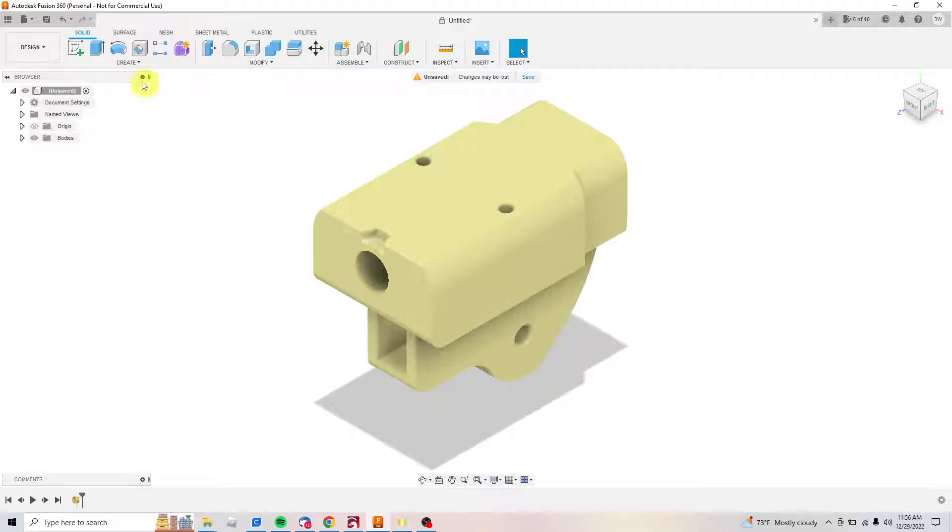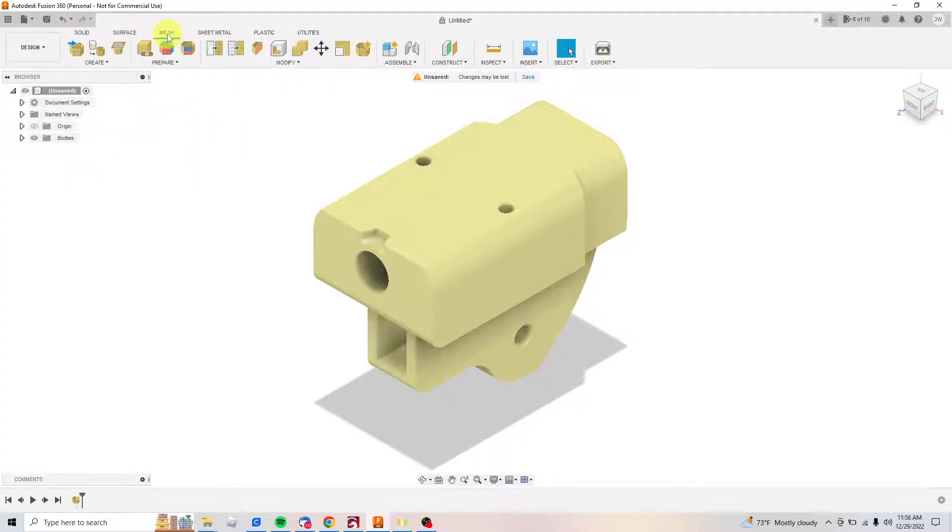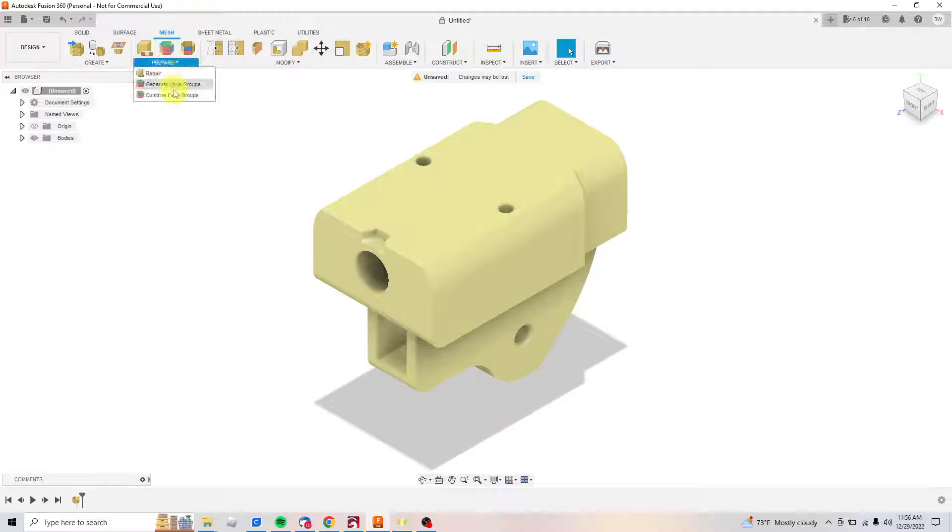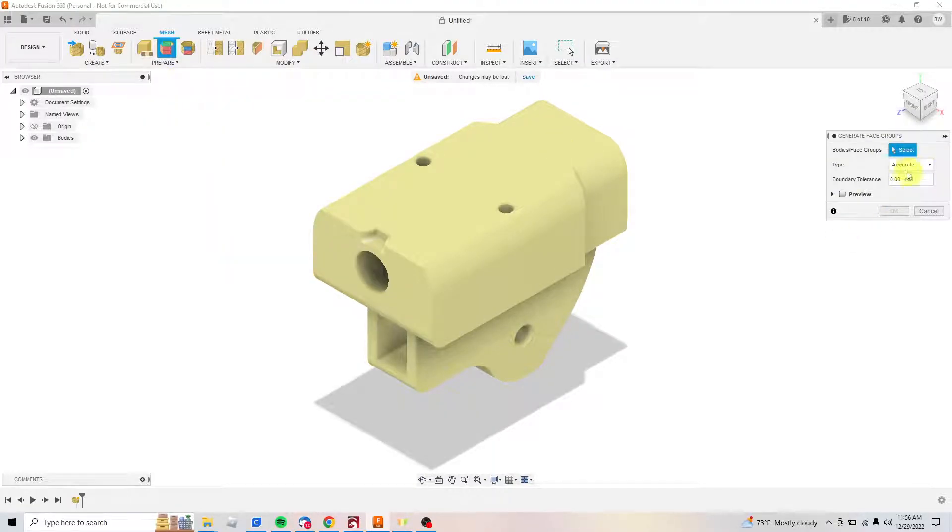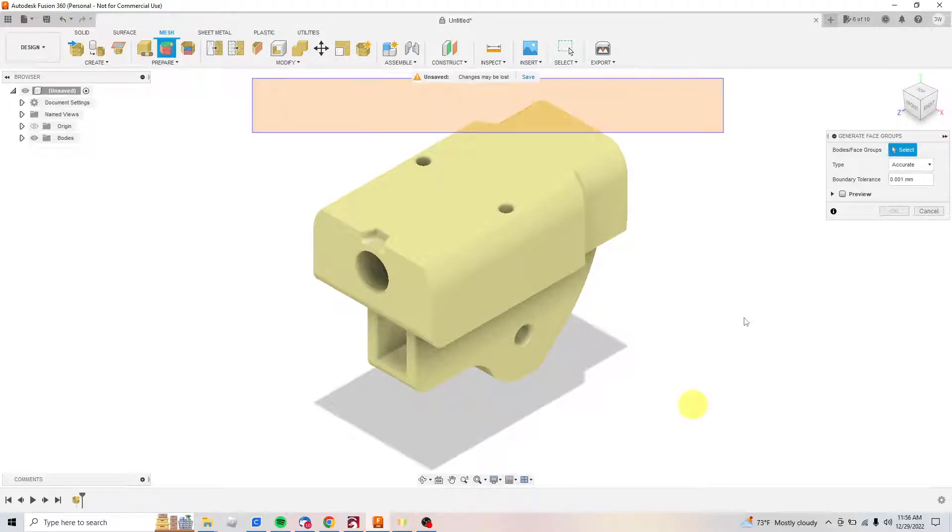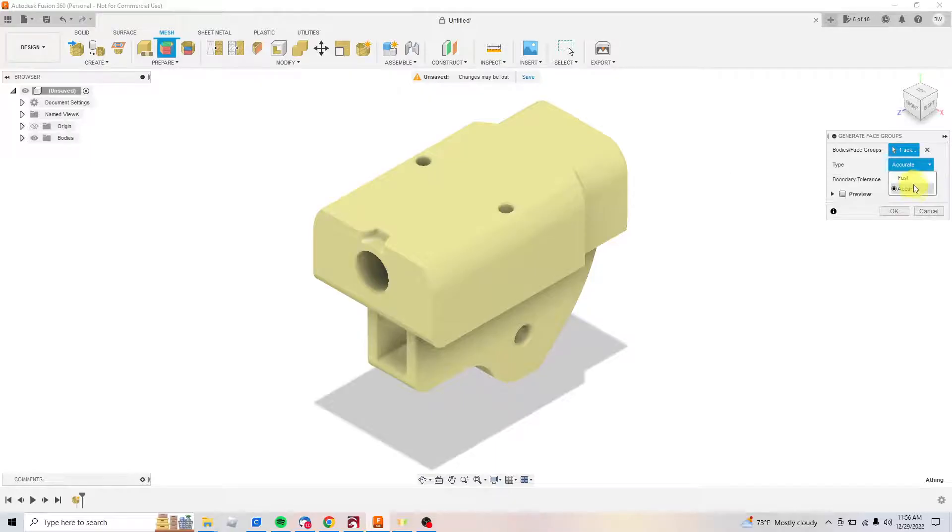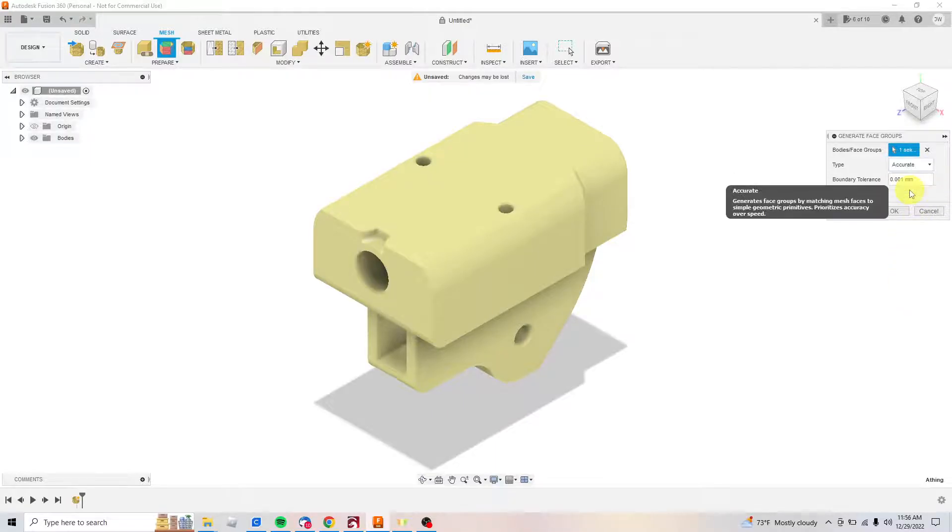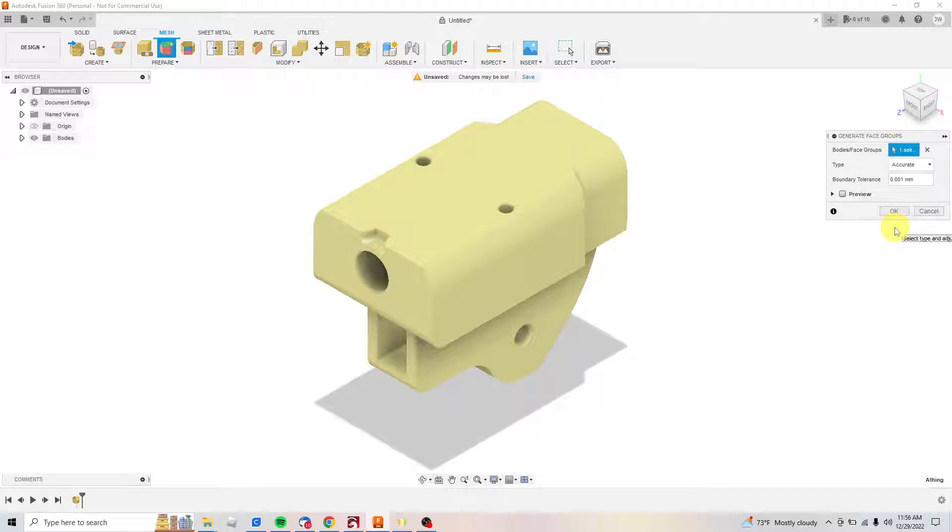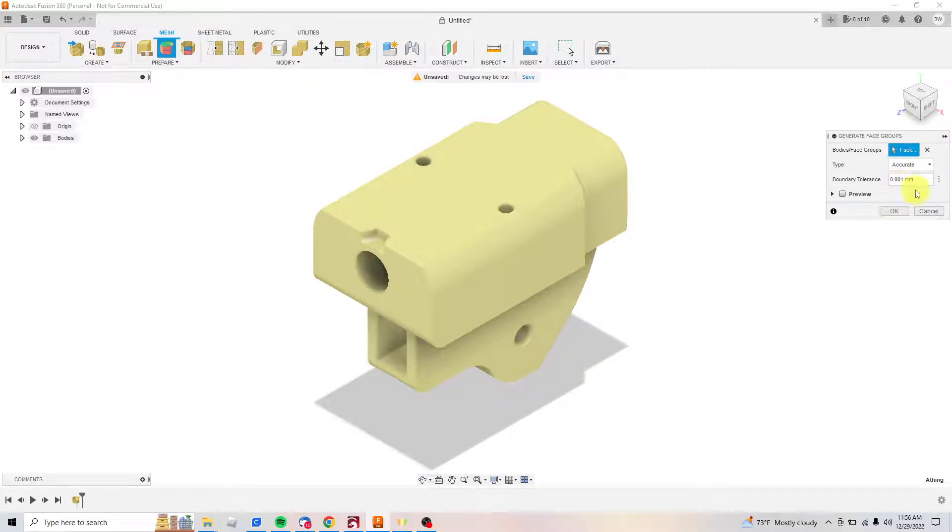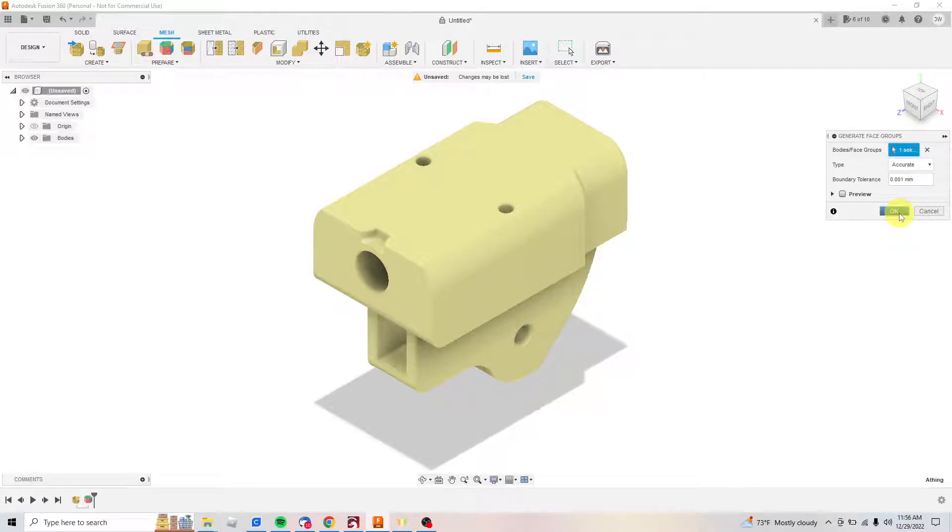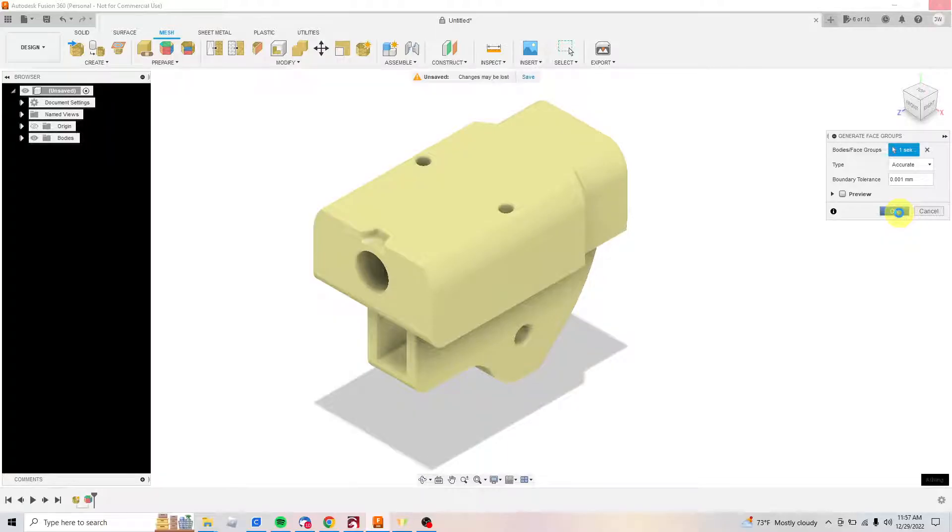Then we're gonna come up to the Mesh menu, Prepare, and generate some face groups. It's gonna ask you which face groups you want. I'm gonna highlight all of that. For type, you've got two options: fast and accurate. I'm gonna go with accurate. Boundary tolerance I haven't messed with—everything I've done has worked fine with that setting. Click OK. My laptop is gonna take a minute because it's an absolute dinosaur, but a strong dinosaur, it's just slow.